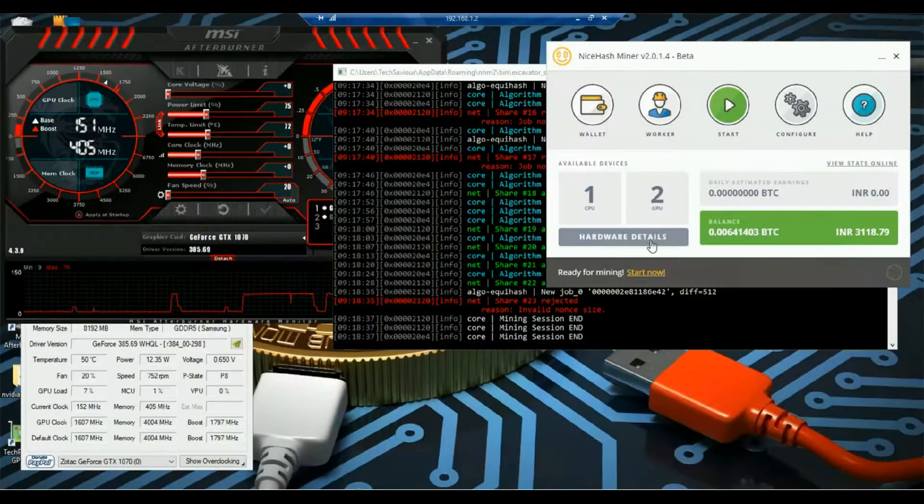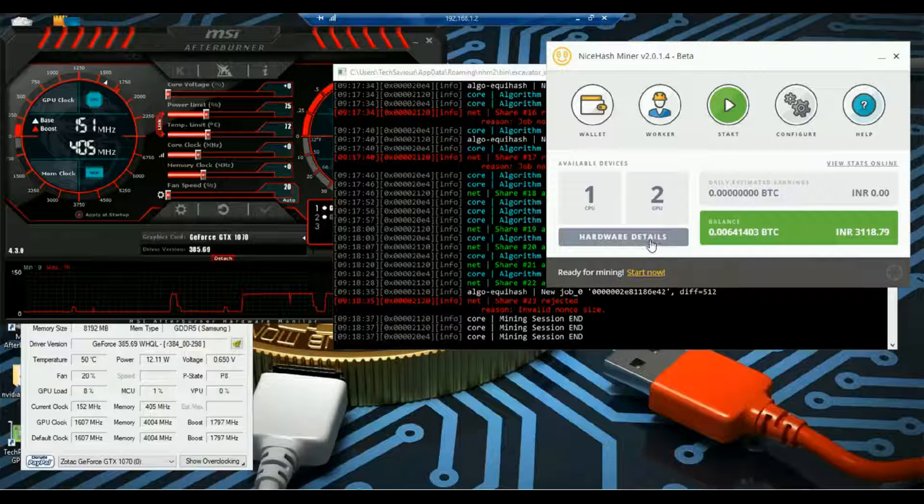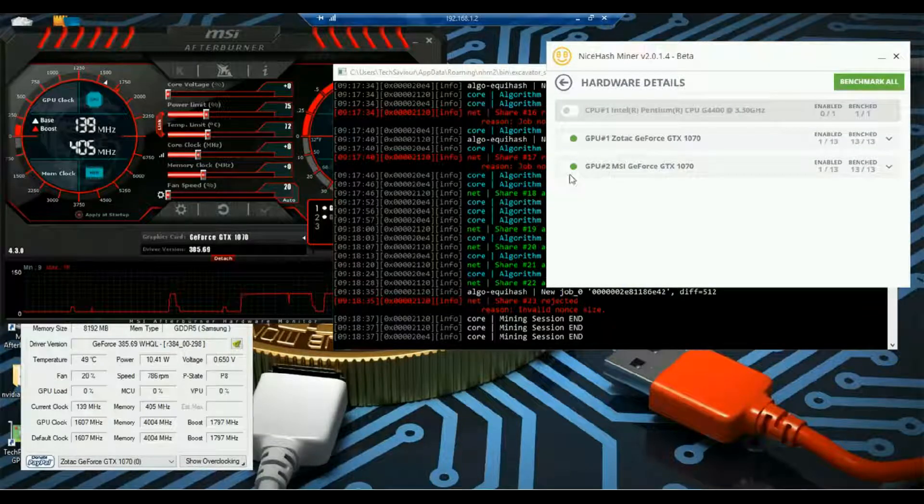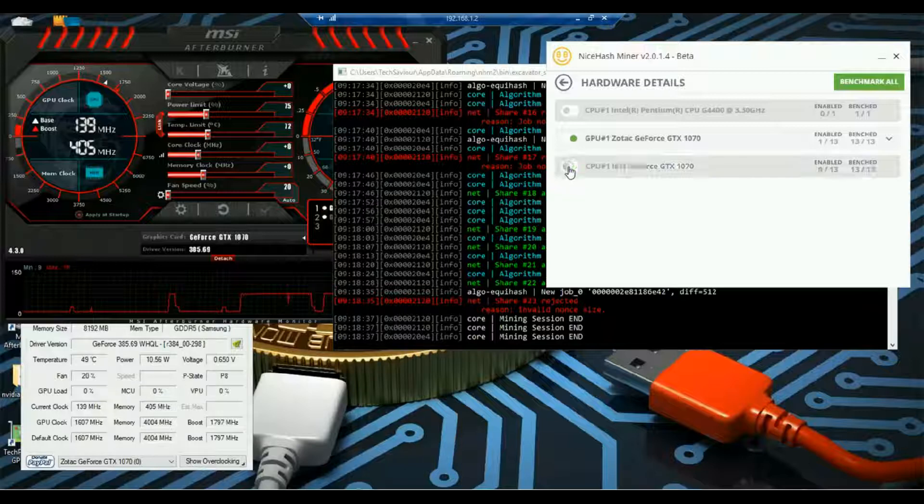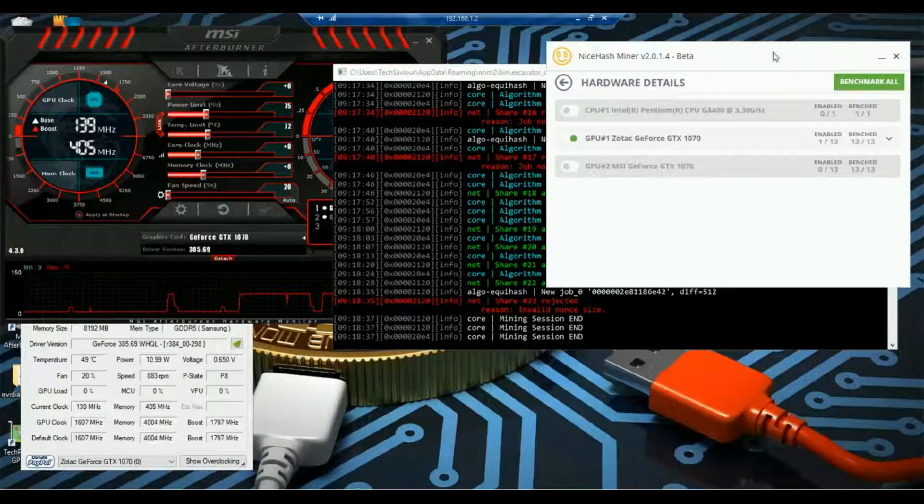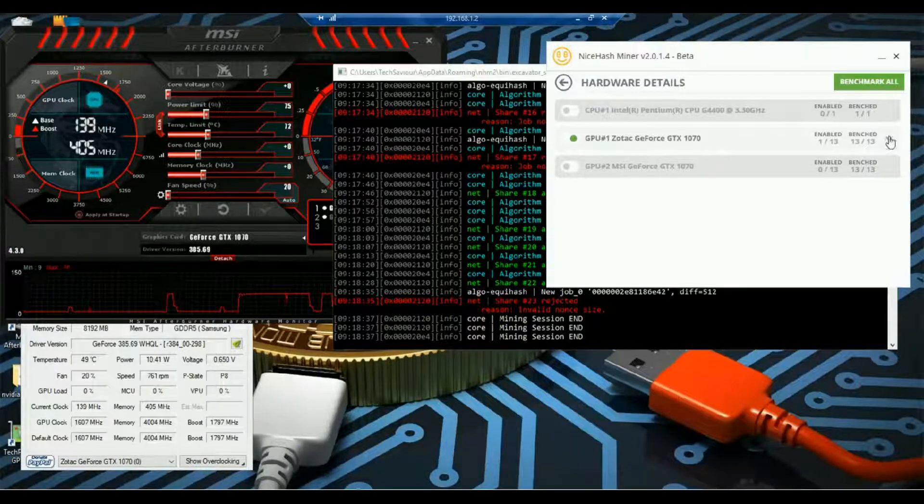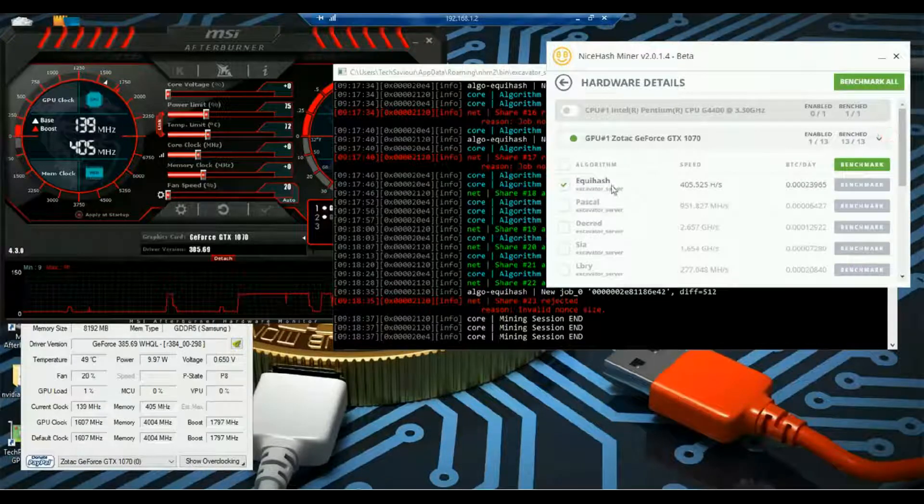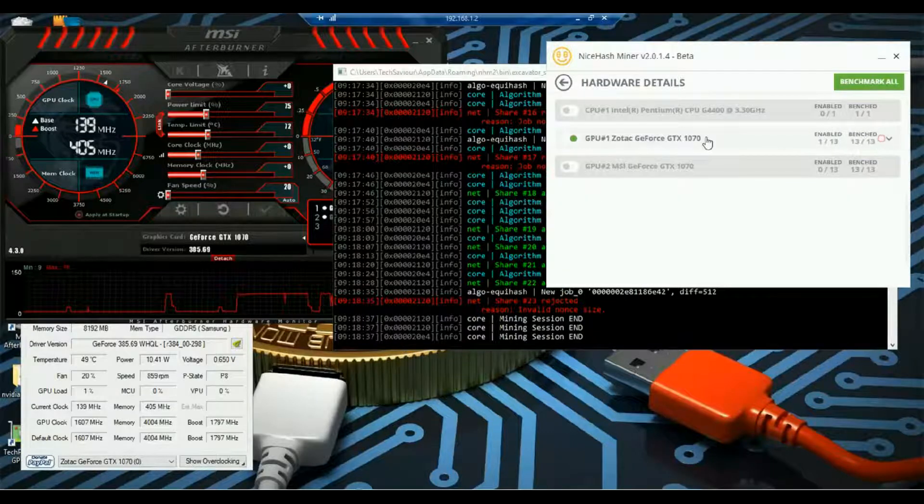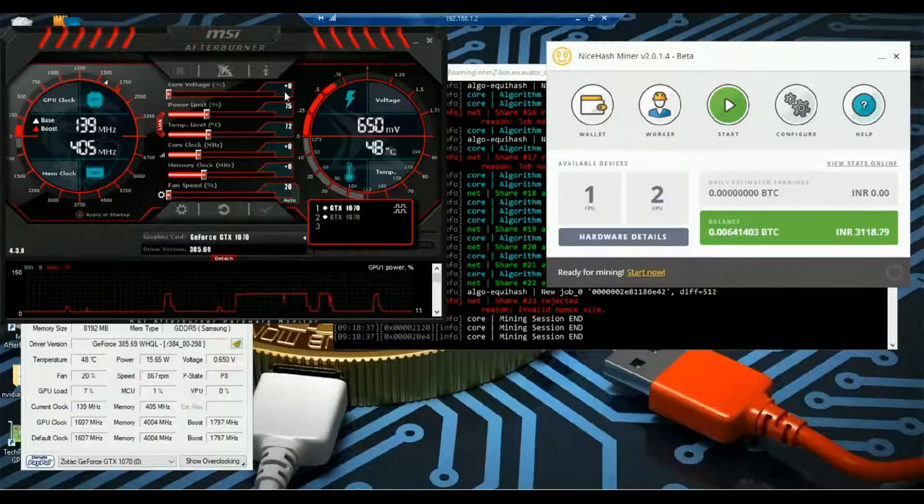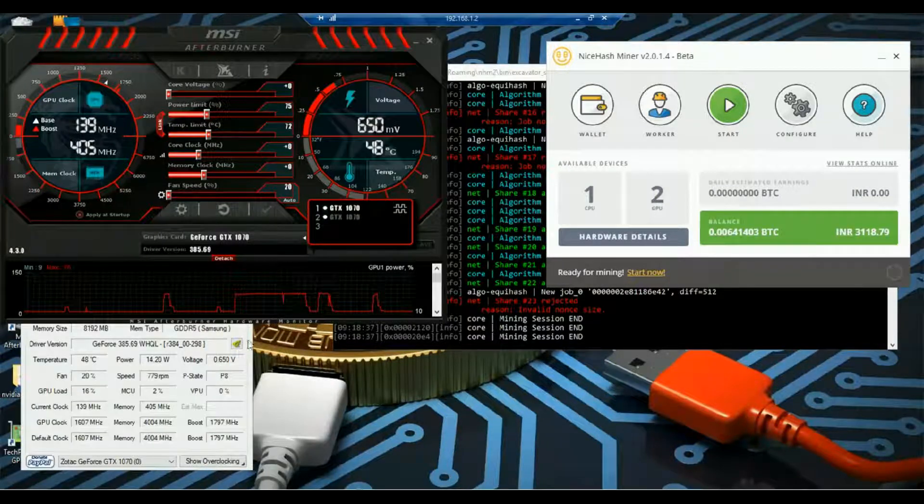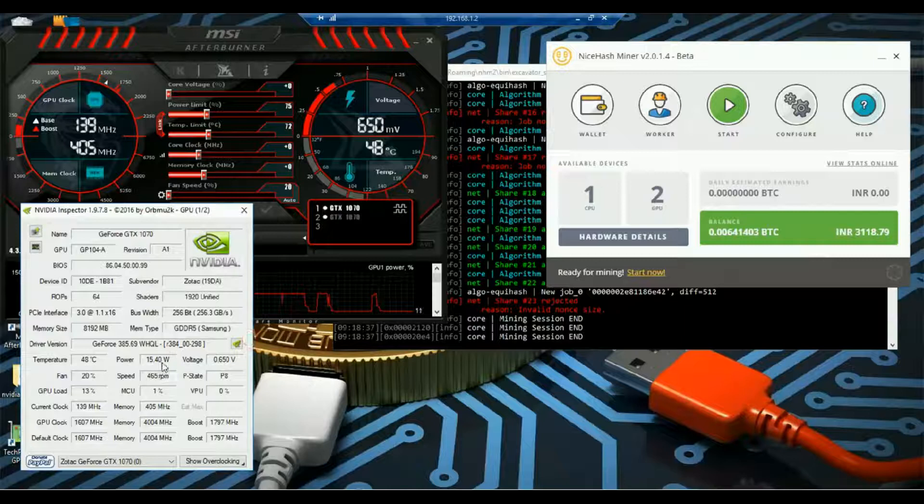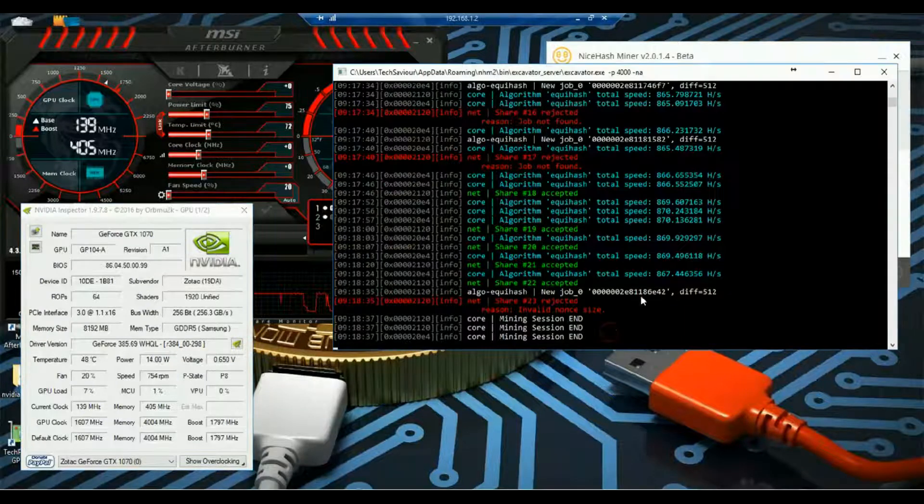So now let's start mining individually and check the performance of the graphics card. For that I will disable the MSI and enable Zotac which is configured for Equihash algorithm. Before mining the power usage is around 12. So let's start mining now.